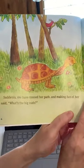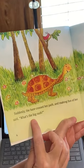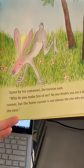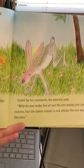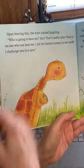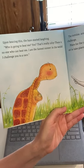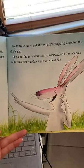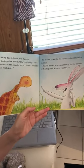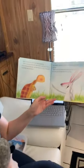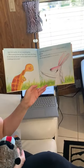Suddenly, the hare crossed her path and making fun of her said, what's the big rush? Upset by his comment, the tortoise said, why do you make fun of me? No one doubts you are a fast runner, but the faster runner is not always the one who wins the race. Upon hearing this, the hare started laughing. Who's going to beat me? You? That's really silly. There's no one who can beat me. I'm the fastest runner in the world. I challenge you to a race. So it seems our story is about tortoise and hare — those are our characters, the who.